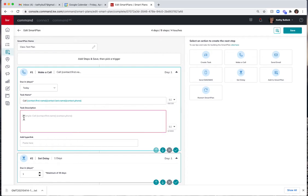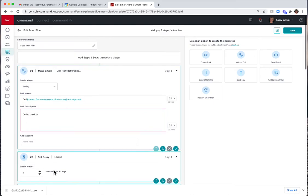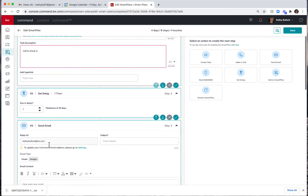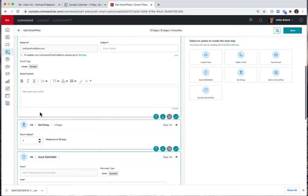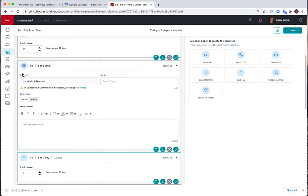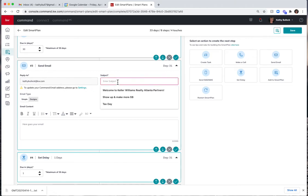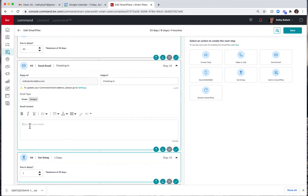So I could also come down in the task description and just say call to check in. Okay, now I have set a delay and I can set this up to 30 days if I want to. Now maybe I want to send an email.